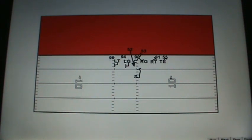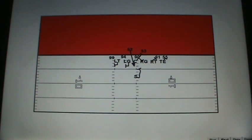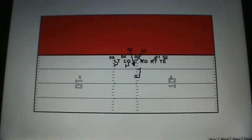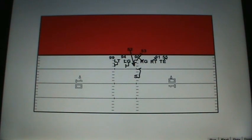Up front, the Rams are in a half-slide protection. One side will be in a man protection, and the other side will be in a zone. The man side here is the left side. But the back almost always will protect to the man side, unless he's given some sort of tag. We talked about earlier articles about a hotel check. He's not going to be able to do a hotel check here because he's going to be responsible for a blitzing backer.